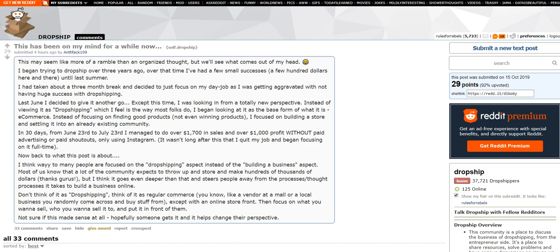either eventually that's a fad product and eventually it's going to kind of fall out of fashion or other people are going to see that you're having success with it. And other people are going to come in and either drive the price down to where nobody's making money or they're actually going to buy stock and buy inventory. And they're going to be able to provide better shipping times and a better customer experience and they're going to steal all your customers away.